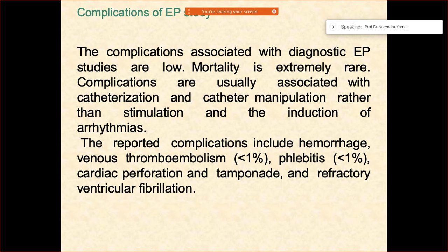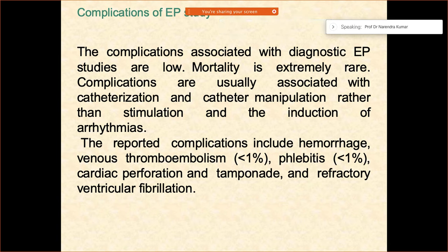Especially in the early days when EP studies had started — talking about a few decades earlier — it was mostly for trying to see the response to drugs as well. That was very important because ablation therapies had not developed much during those times, so they always used to see how patients were responding to these medications.